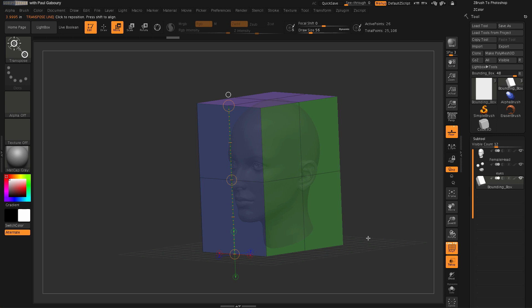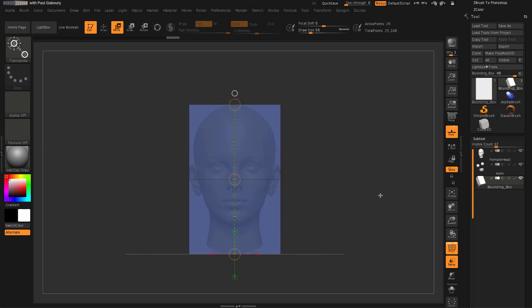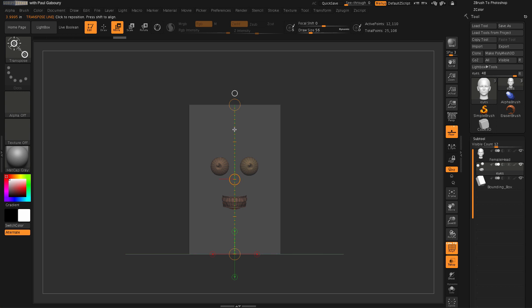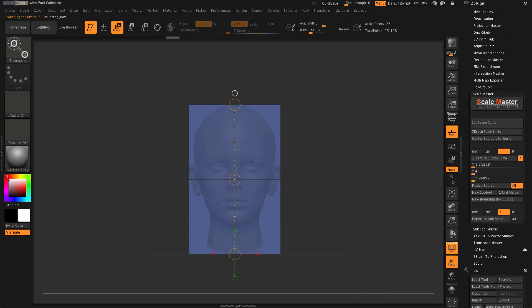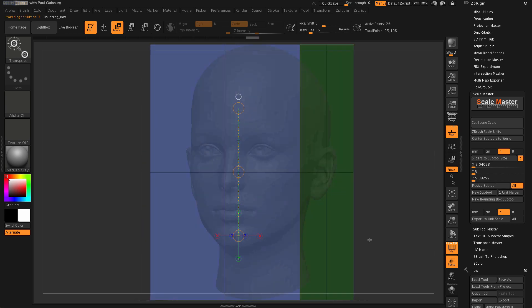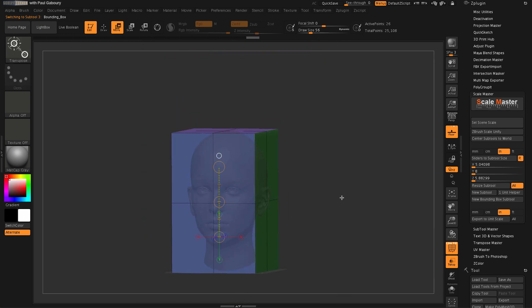I use this all the time, especially when I need to change the overall scene scale. If I need it to be eight inches instead of four, I switch to the cube bounding box sub tool, click slider update so the sliders update to the current size, then type eight inches tall — the other two sliders update with ratio lock. Then I click All Sub Tools and resize. Everything updates to eight inches. This is very handy when dealing with real-world sizing requirements.